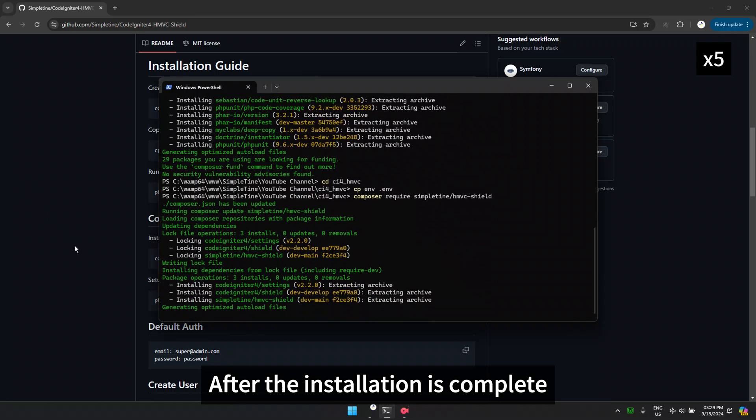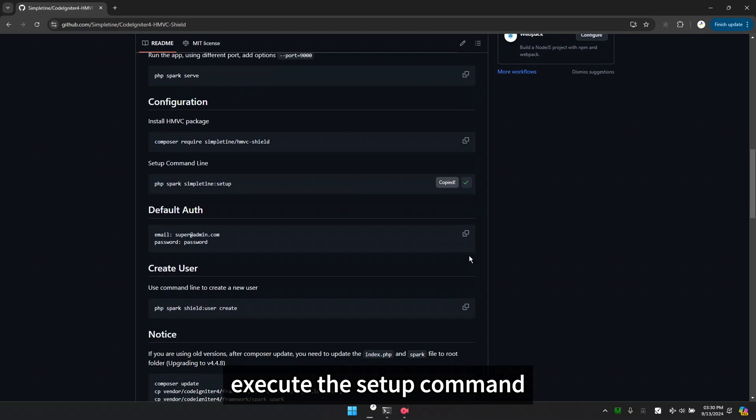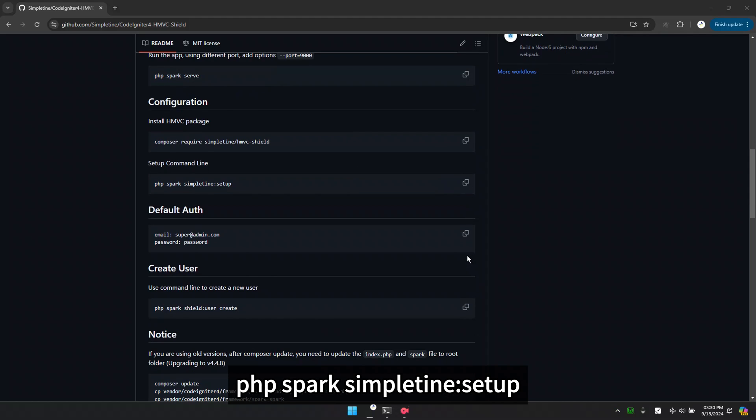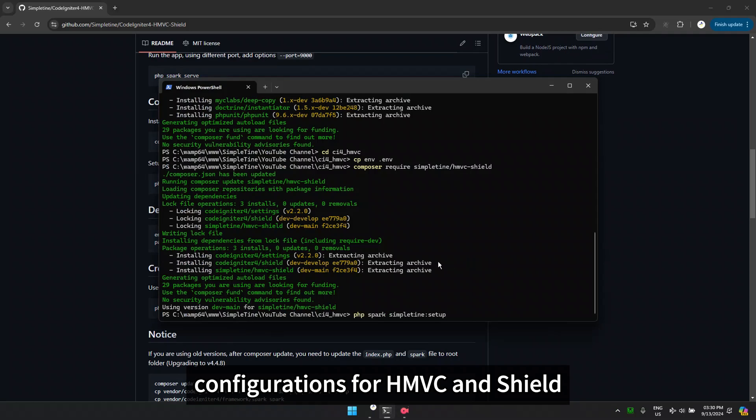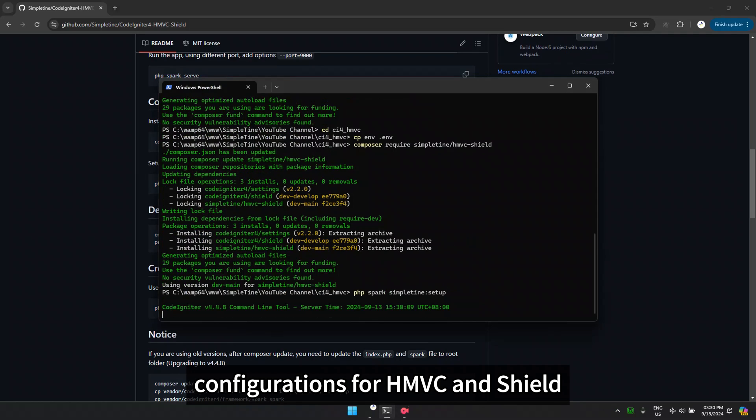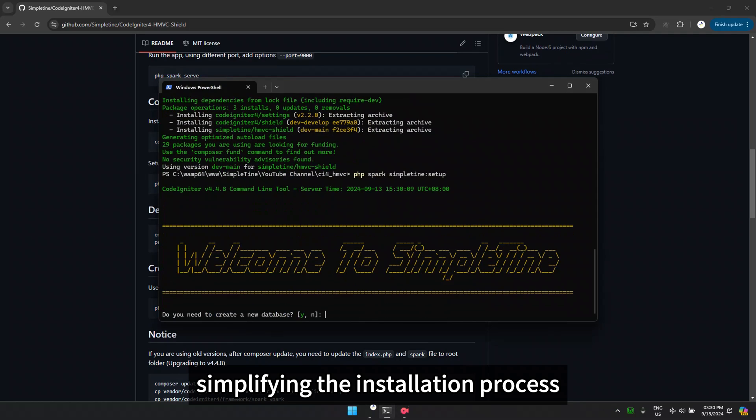After the installation is complete, execute the setup command php spark simple time setup. This command includes all configurations for HMVC and shield, simplifying the installation process.